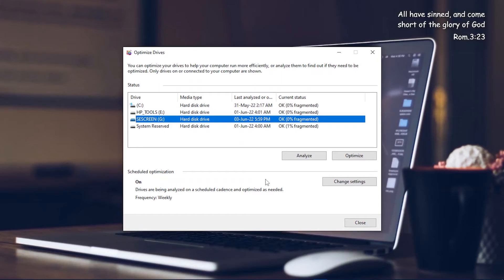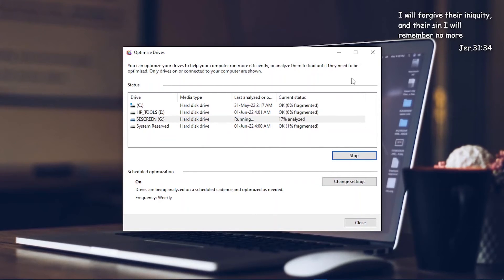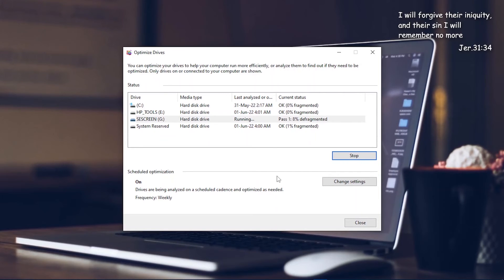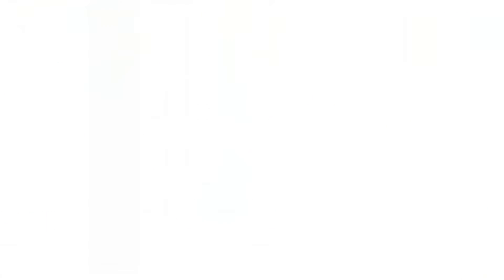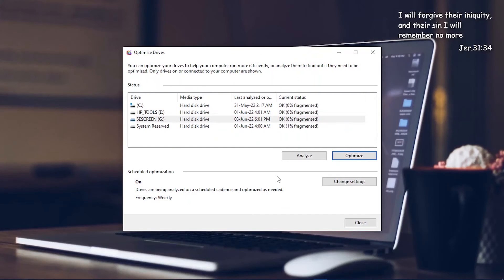Right now it has been analyzed. Let me just try to optimize it and let's see what will happen. So it's now been defragmented. It's very fast, very, very fast. Within two minutes you see it's already done. So this is how to do a quick fix for your hard drive that won't open.